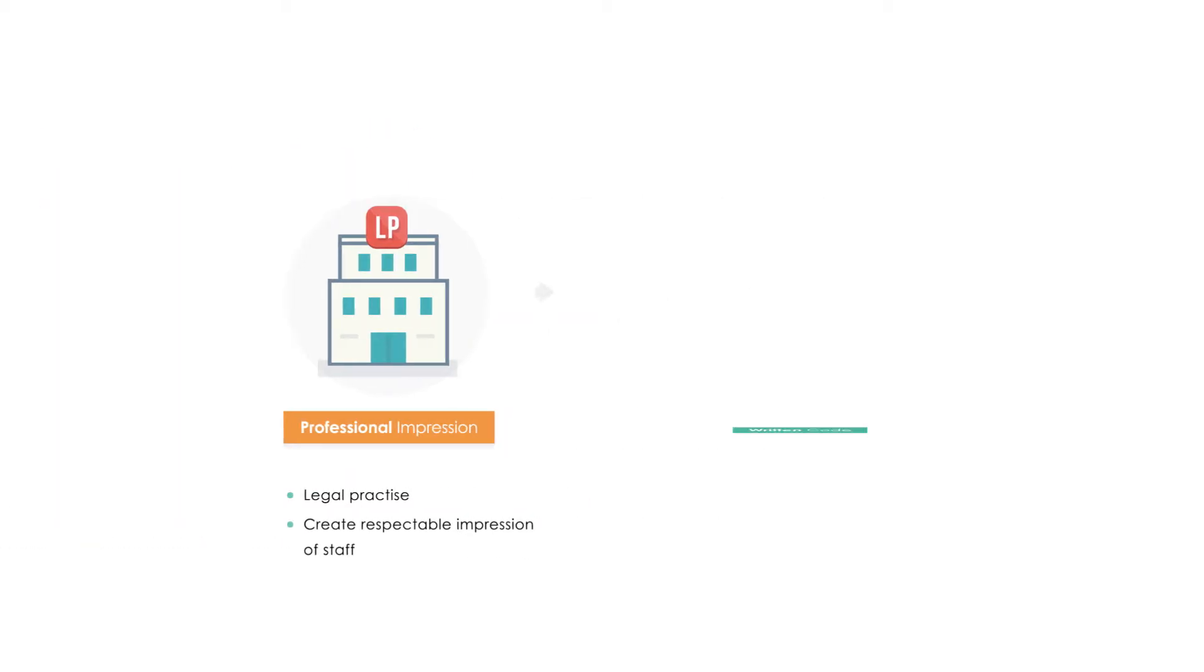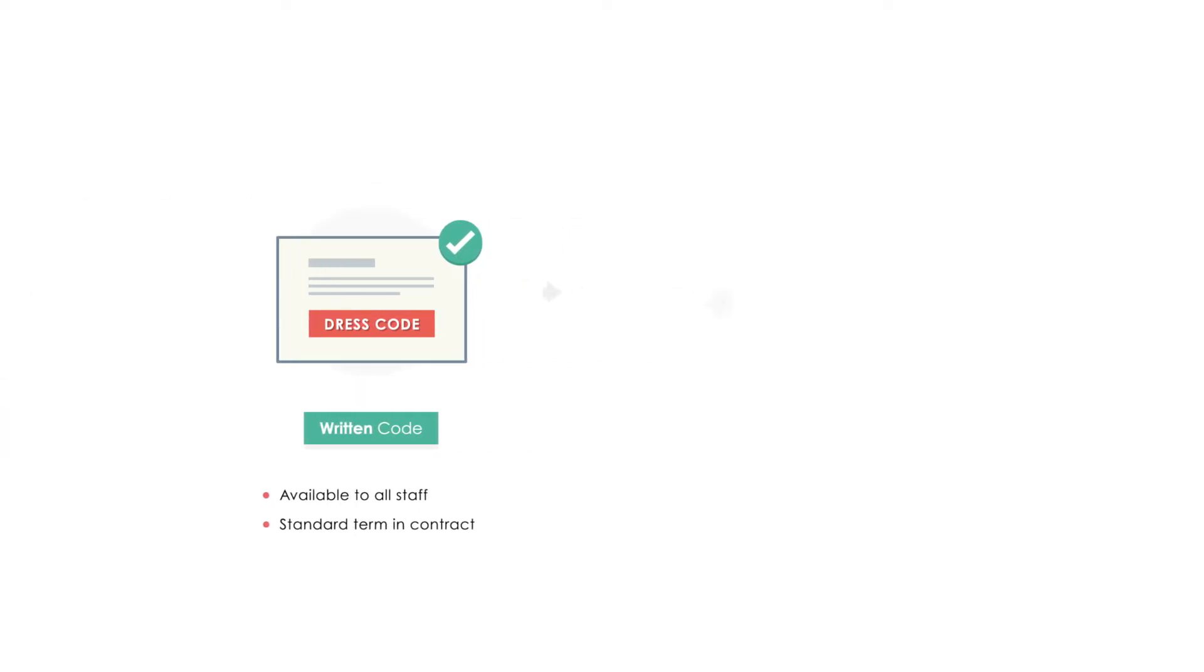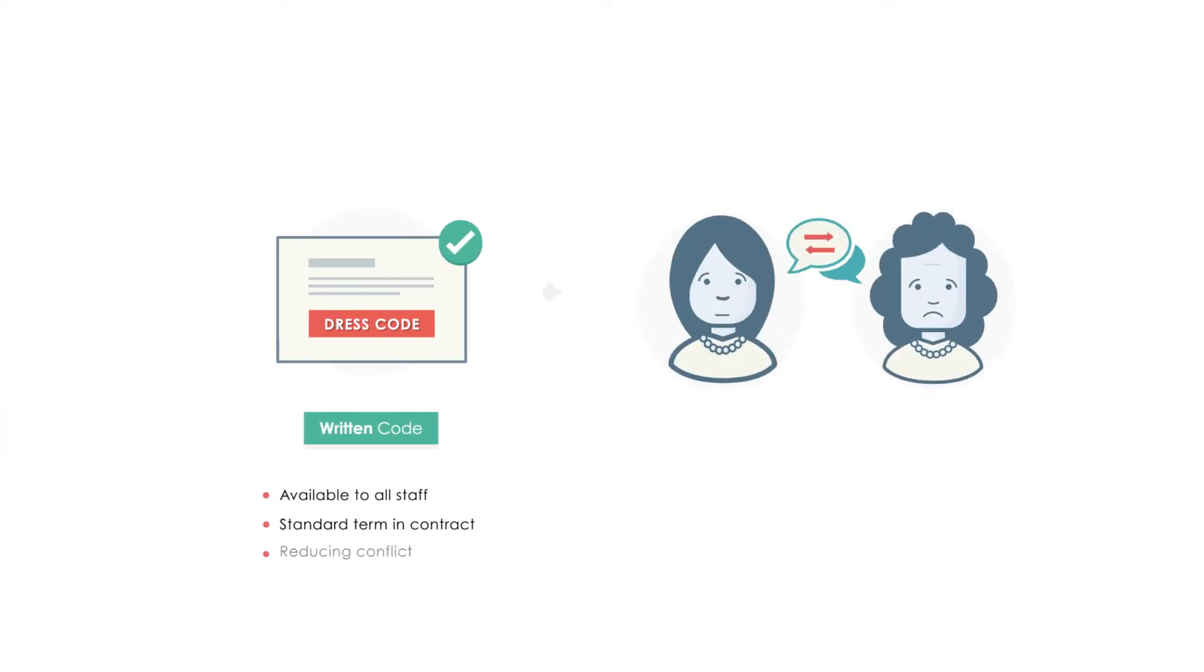A written dress code in a legal practice that is made available to all staff and incorporated as a standard term in all contracts of employment may assist in reducing conflict about what is regarded as acceptable attire in the practice.